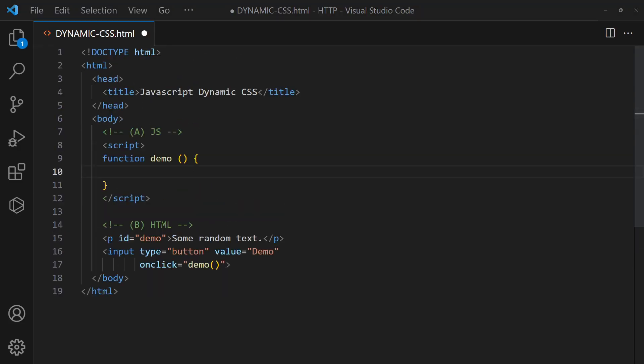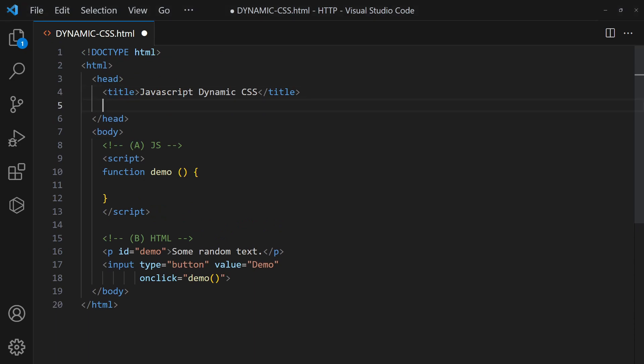Method 3: Get an existing style sheet on the page, delete and insert new rules.